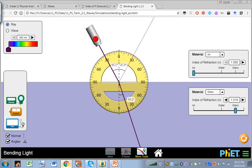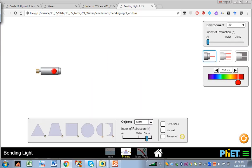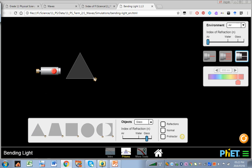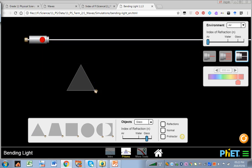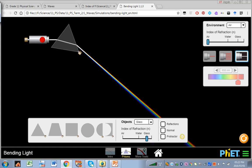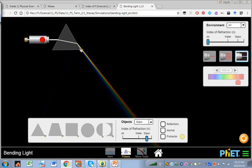You can investigate this using the prism tool within the Bending Light simulation. We place a triangular prism, use white light, and you can see the light being spread out into its colours. The reason is that different wavelengths of light are refracted to different extents, so they get bent differently, separating them apart.